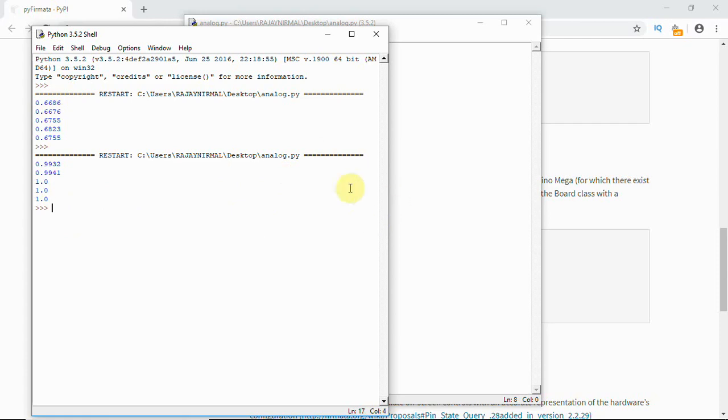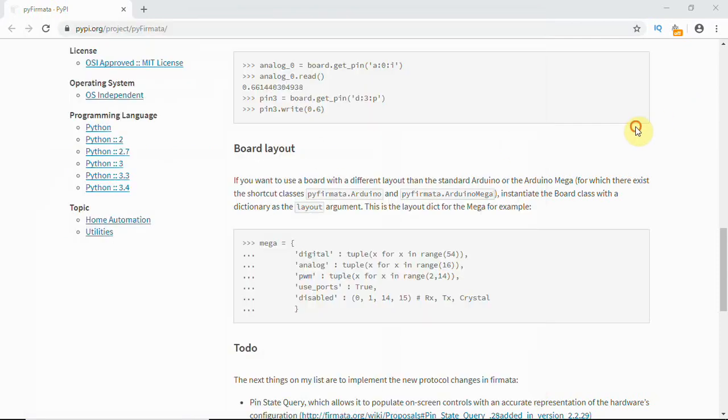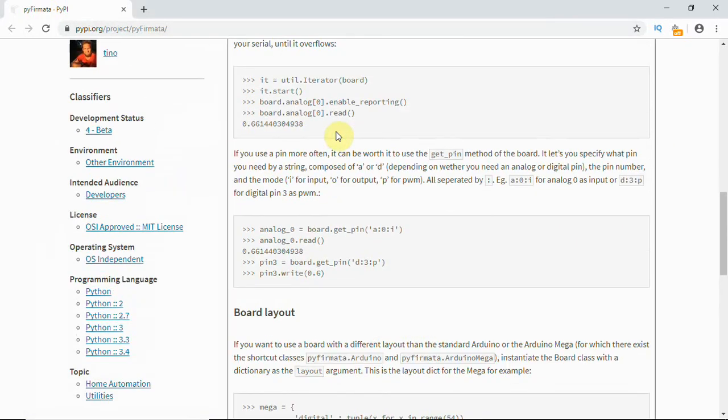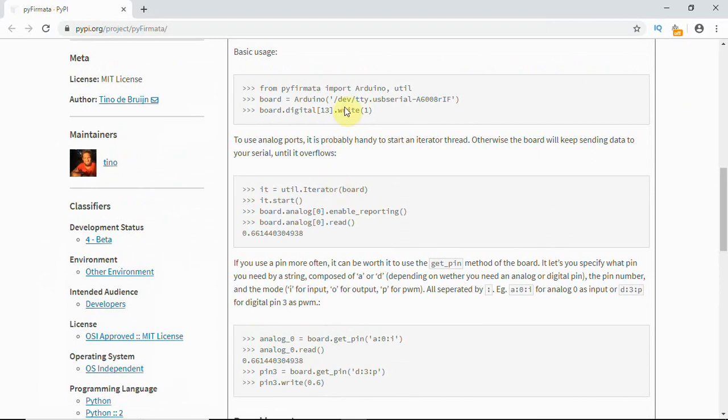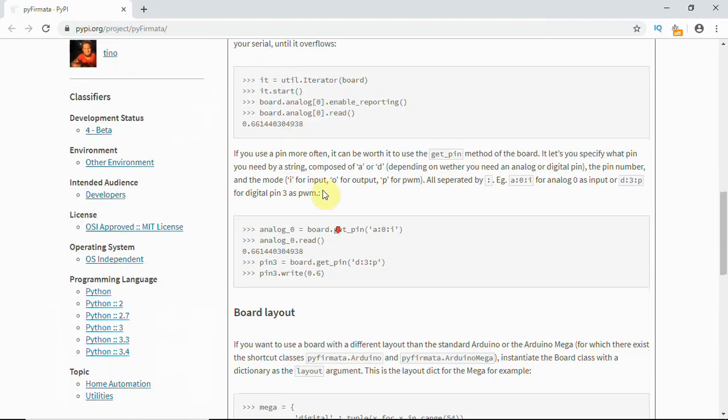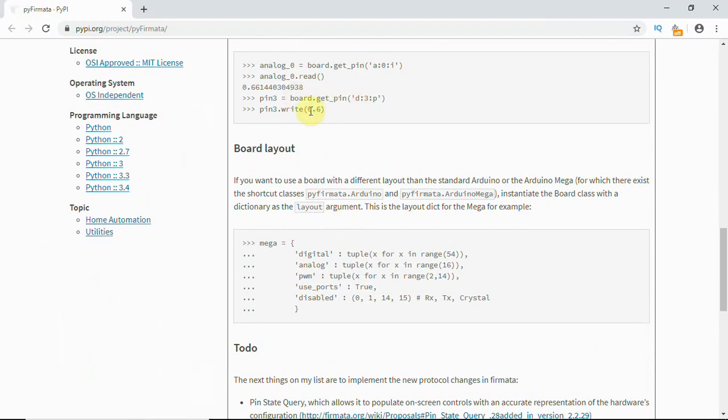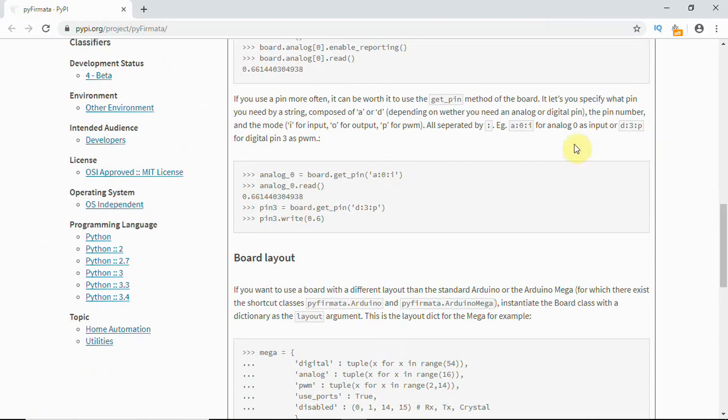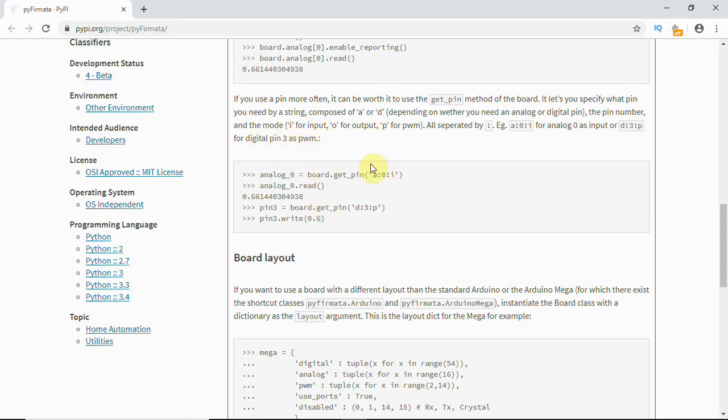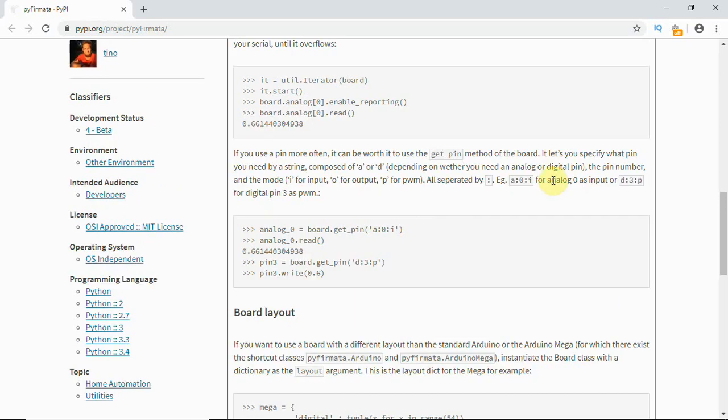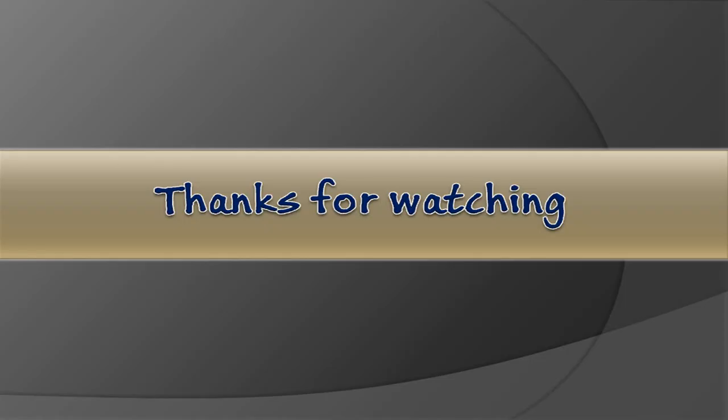This is how you will have to read. You can write multiple scripts. Here they have given you sample code for controlling LED, reading analog, and also for PWM. Digital pin 3 as PWM. 'a:0' as an input, 'd:3:p' for digital pin 3 as PWM. You can write your code and even do an analog write for PWM output. You can try this. This is what I wanted to tell you in this video. We'll meet in another video. Thank you, thanks a lot.